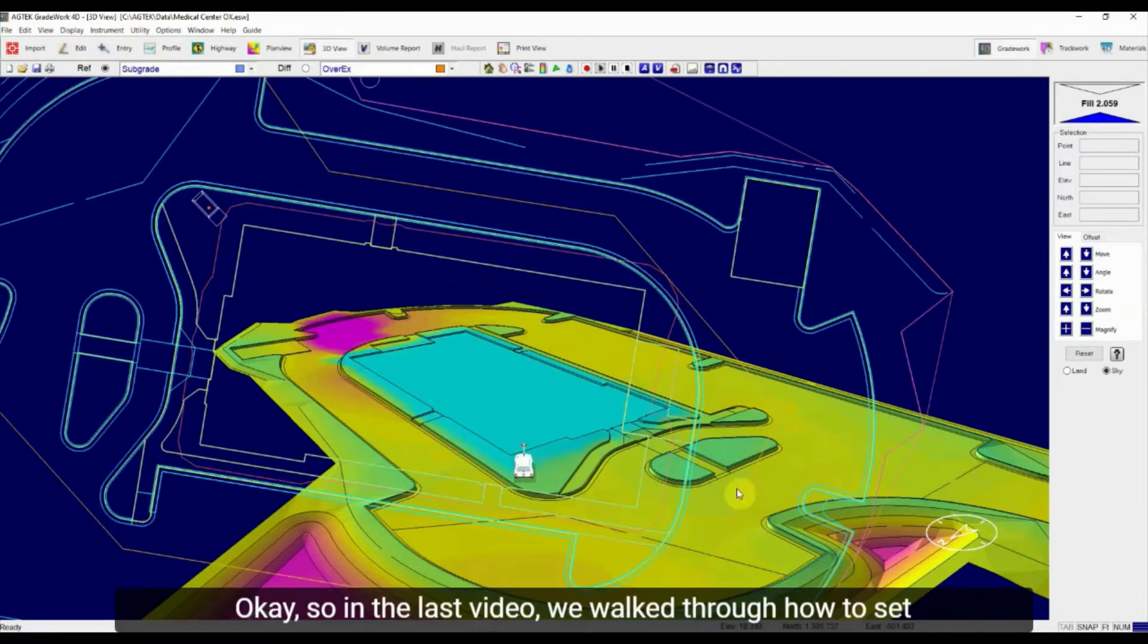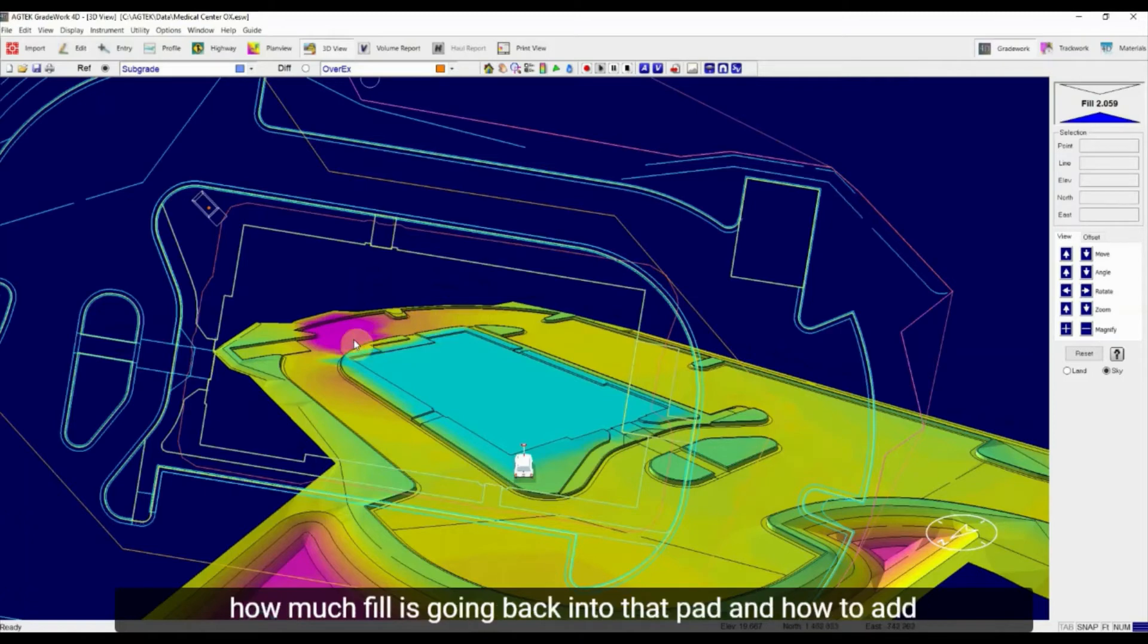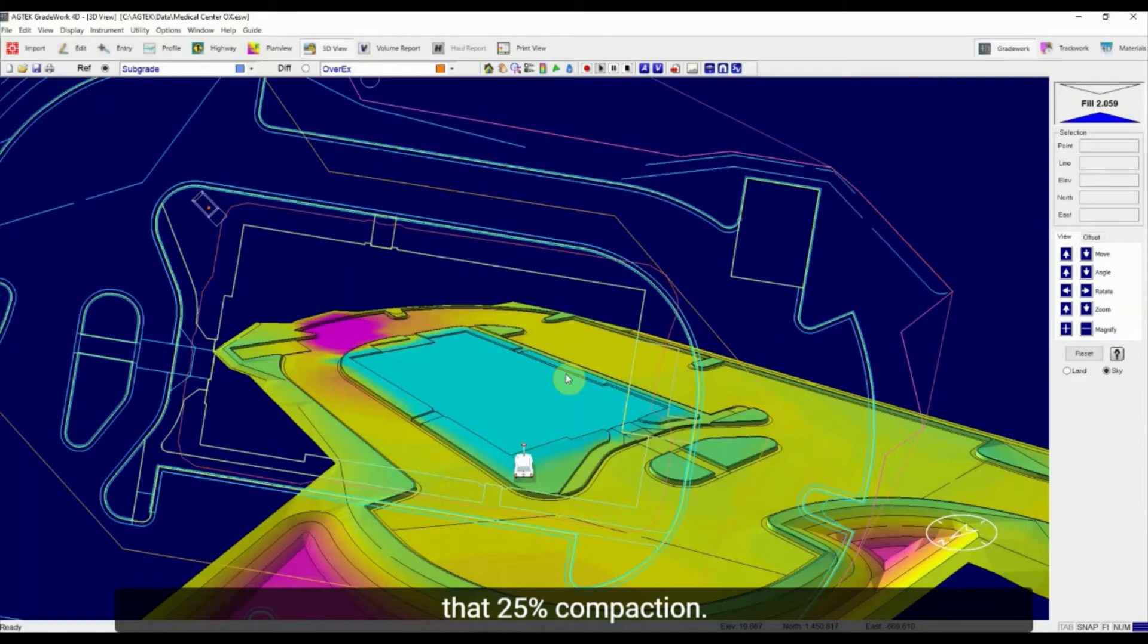So in the last video we walked through how to set this up so that I've got a report region showing me exactly how much fill is going back into that pad and how to add that 25% compaction.